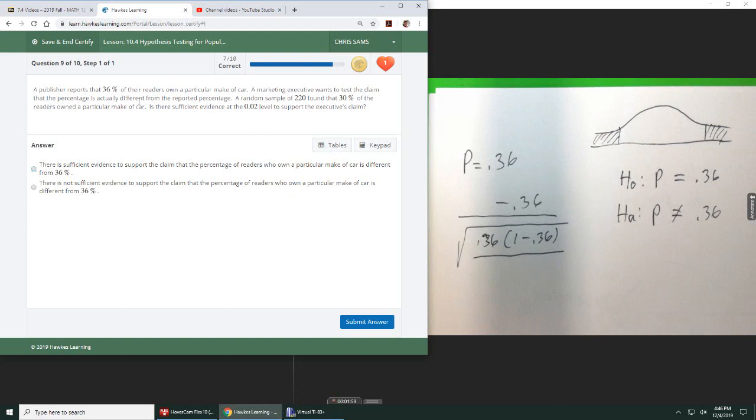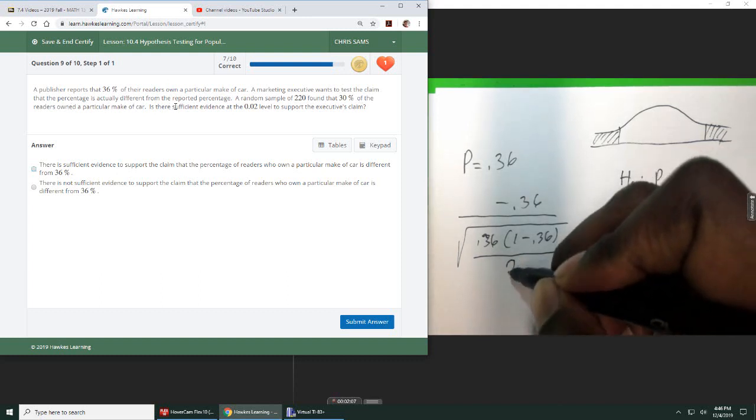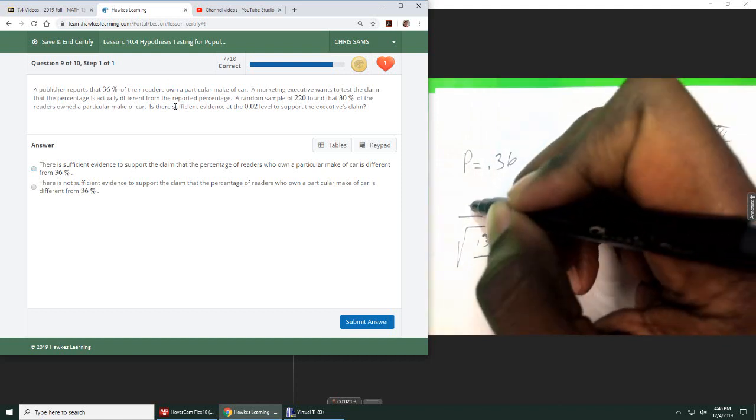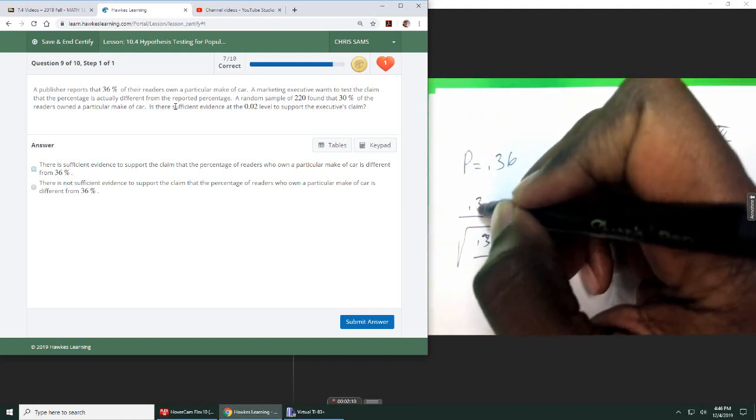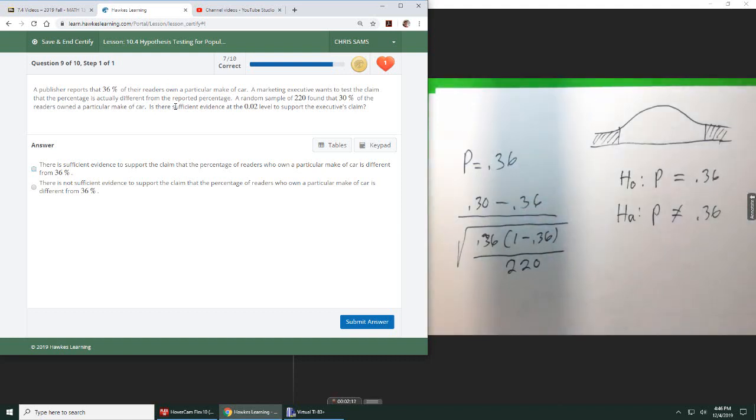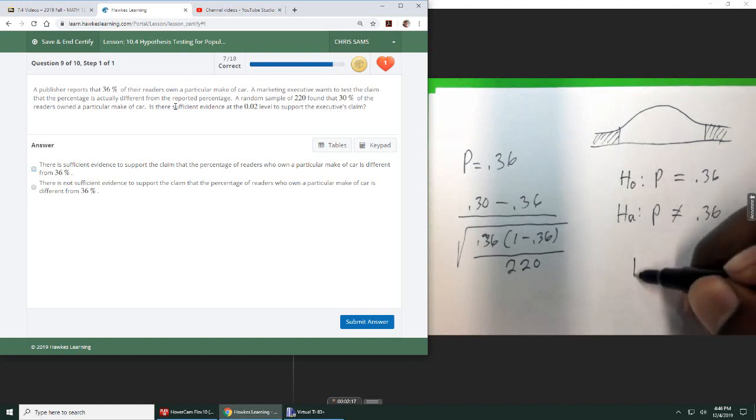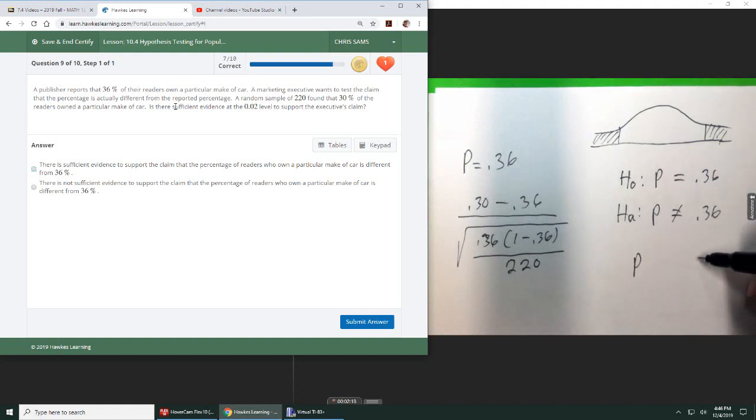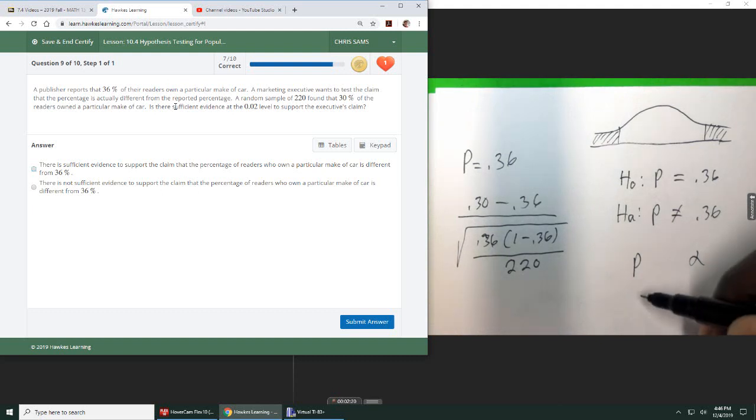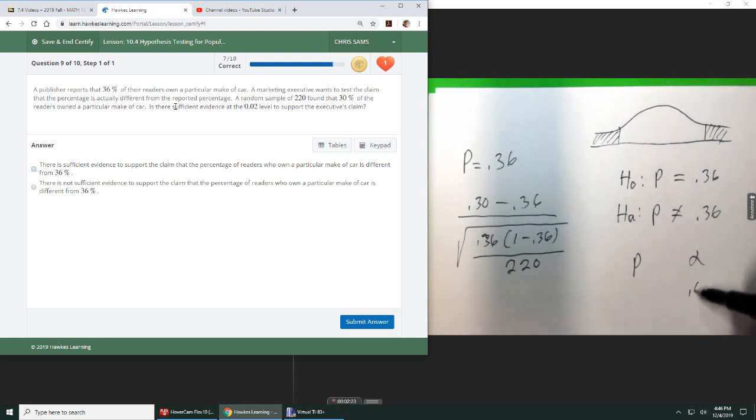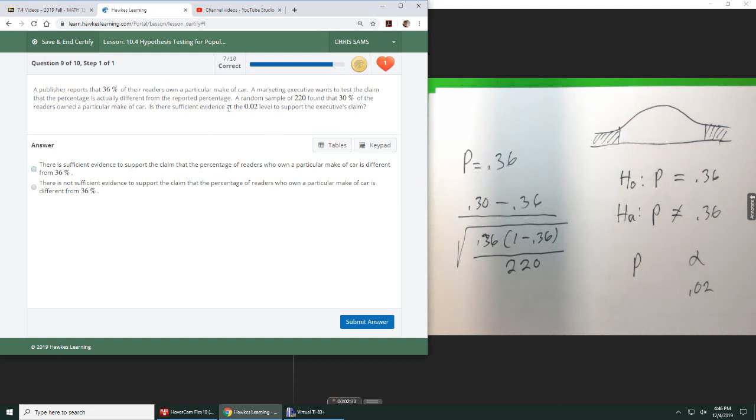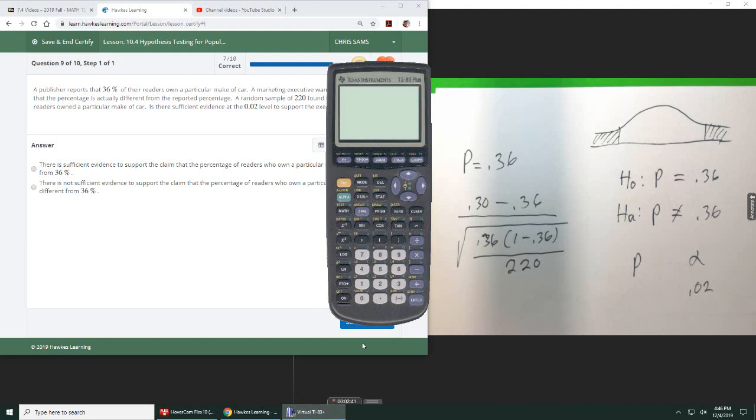So it says a random sample of 220 found that 30% of breeders own that particular car. So from here, I'm going to be comparing p to alpha. And I already know my alpha is 0.02. That's what they're giving me, my evidence at the 0.02 level. So 0.02 is my alpha. And I need to figure out p by doing my test statistic and then finding that in the table. So we're going to compute our test statistic.